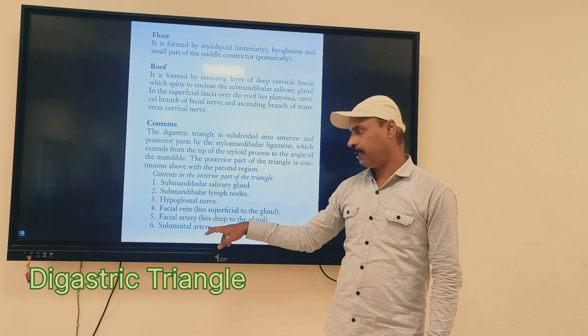The contents of the digastric triangle can be divided into superficial to the mylohyoid and deep structures. Main important contents: submandibular salivary gland, submandibular lymph nodes, hypoglossal nerve, facial vein, facial artery, and submental artery. The deeper structures include the internal carotid, external carotid, and internal jugular vein, as well as the lower part of the parotid gland.